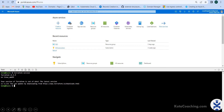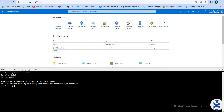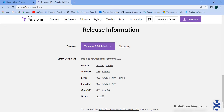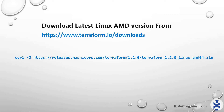To get the latest version, you can update by downloading from this URL. Go to this URL and copy the Linux AMD64 version. In this URL you can see the latest version for AMD64. Right-click on this URL and copy the link from here.